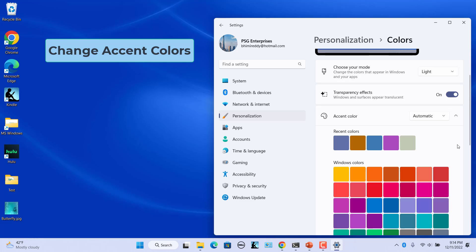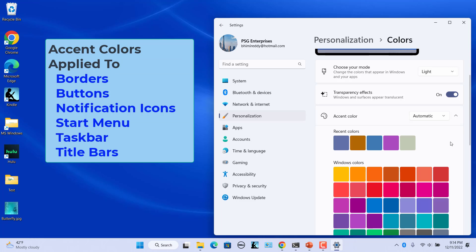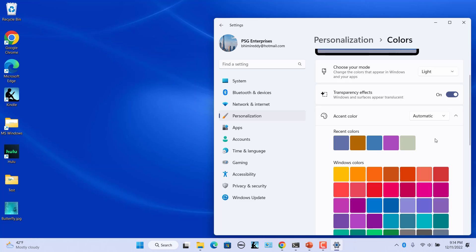You can change the accent colors in Windows 11. The Windows accent color refers to the coloring of secondary UI elements. Accent color allows the color of certain Windows 11 elements to blend or contrast with the current theme. Windows applies the accent color to borders, buttons, notification icons, and optionally the Start menu, taskbar, and window title bars. To have Windows automatically pick an accent color, select Automatic in the accent color drop-down. The accent color will provide a contrast with or match the wallpaper and Windows color.